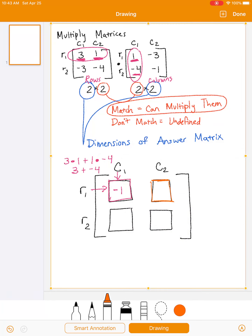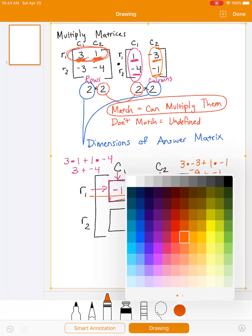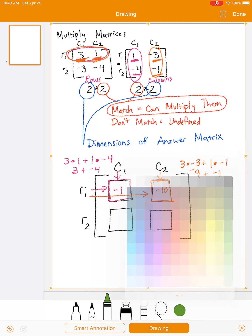To figure out what goes in the next box, I need to take row 1 from the first matrix and column 2 from the second. That is going to be 3 times negative 3, plus 1 times negative 1. So that is negative 9 plus negative 1, and you get negative 10. By the way, feel free to use a calculator for this unit.